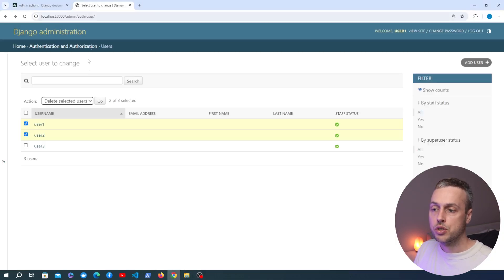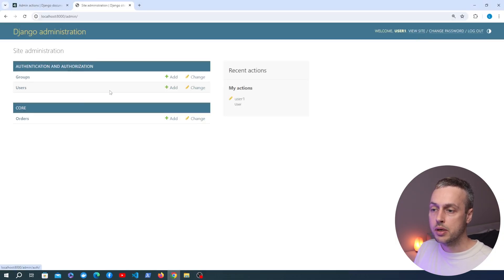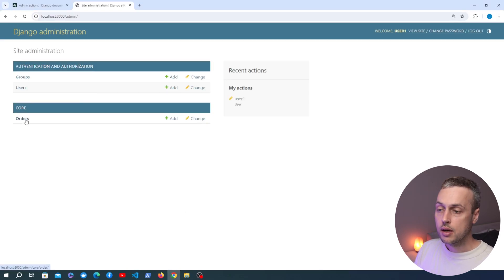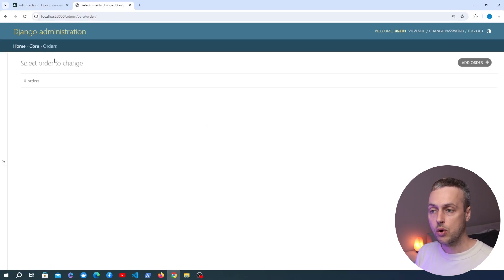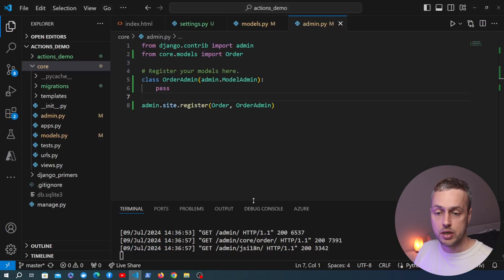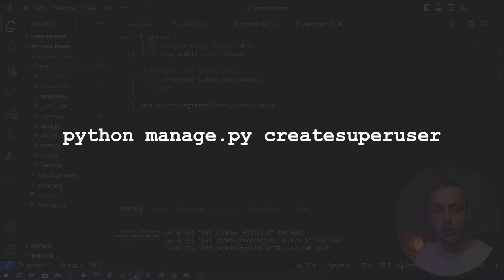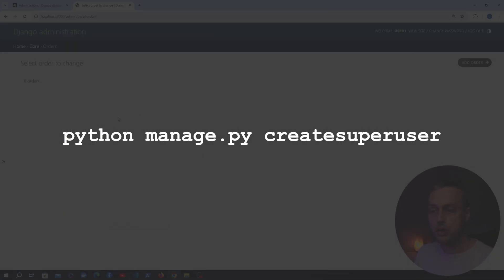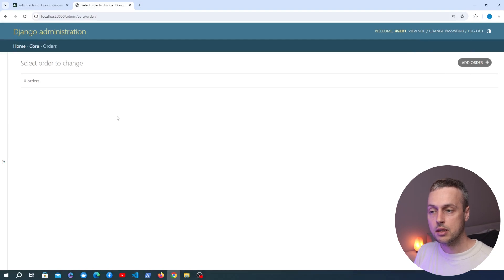Going back to the Django admin home page, the Orders model is now registered and showing up in the UI, and we currently don't have any orders in the database. To access the admin interface you can stop the Django development server, run the createsuperuser command to create a user, log in, and you'll see the same screens.